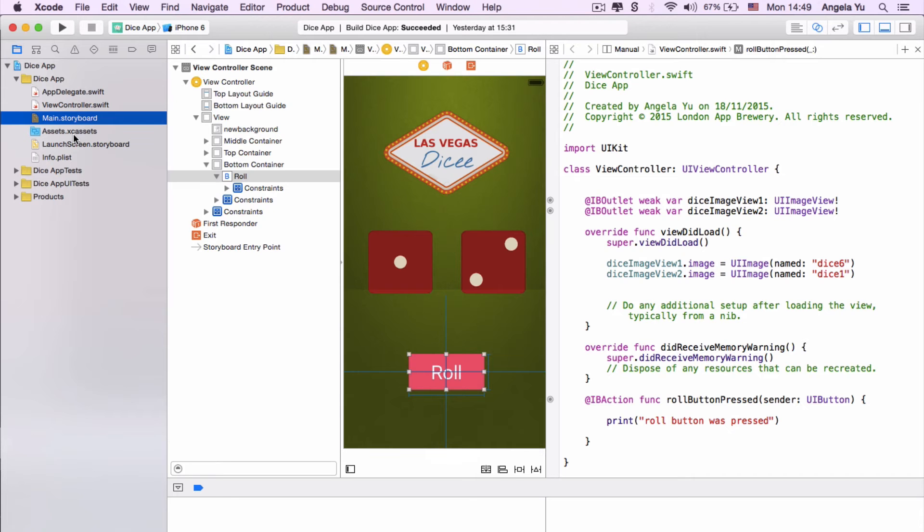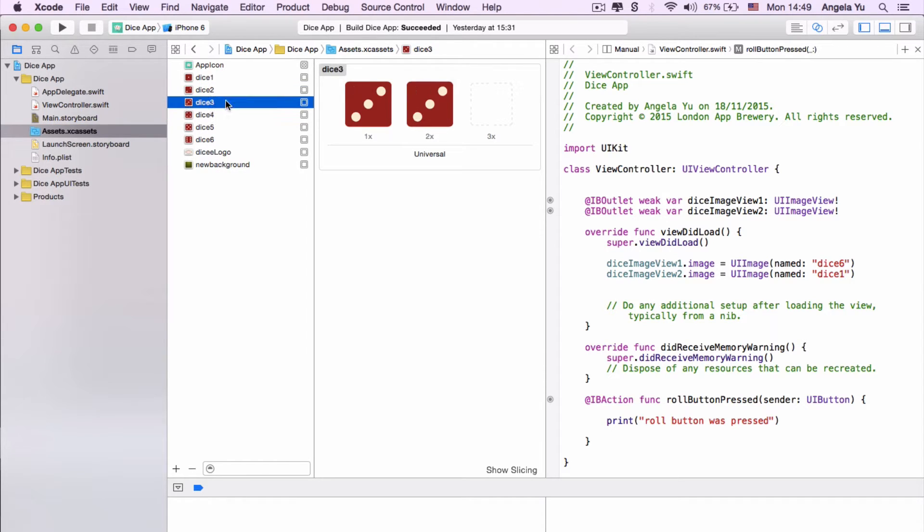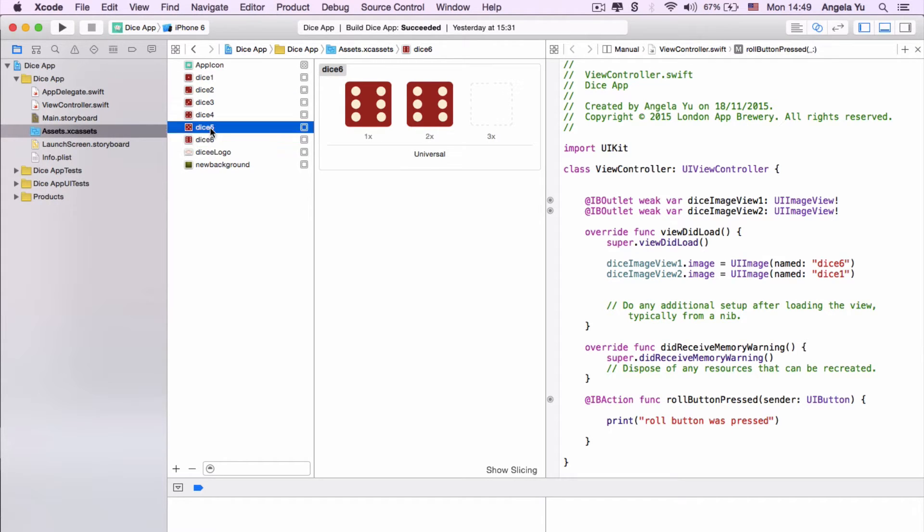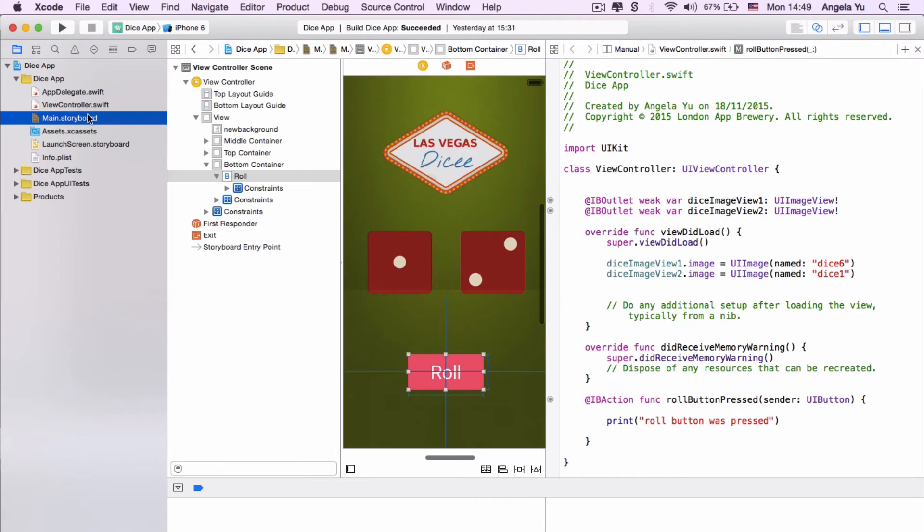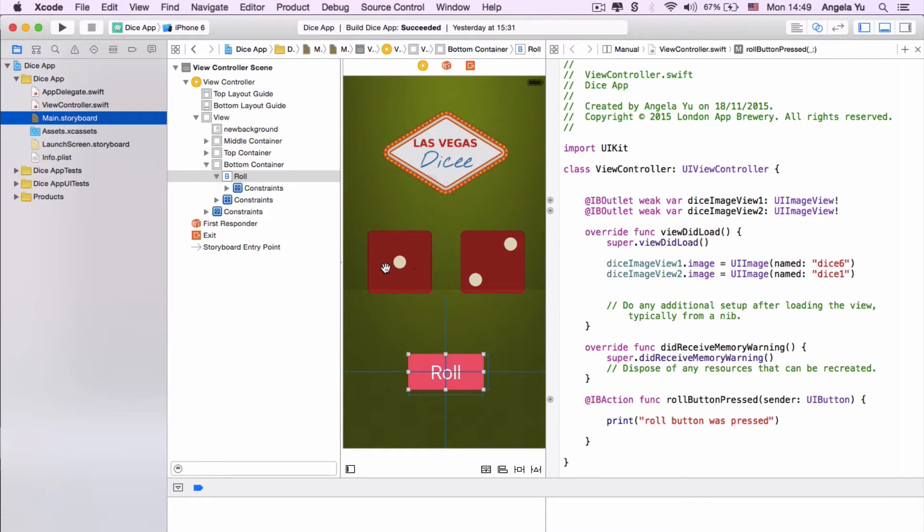When you look inside our assets.xcassets folder you can see that we've got a number of dice images that we put in in one of the previous episodes. So we've got dice one all the way to dice six representing all six possible faces of the dice. So if we go back into our main storyboard you can see that we've got the number one and two displayed here, but of course we want a random face to show up every single time we press the roll button or when we shake our phone.